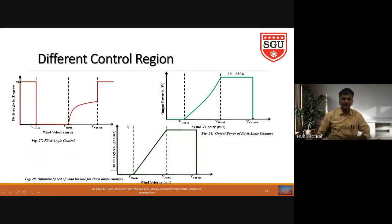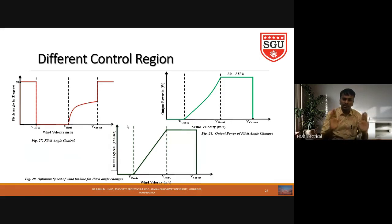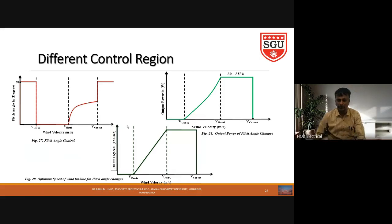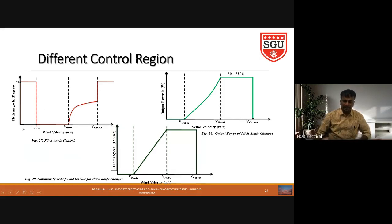Let me now explain with the diagram when and where we use pitch angle control. On the x-axis, wind velocity is increasing from cut-in speed through rated speed to cutout speed — V_cut-in, V_rated, and V_cutout. What is V_cut-in? Below V_cut-in, the wind velocity is so low that the power production from the wind turbine is not sufficient to drive the electrical machine as a generator.